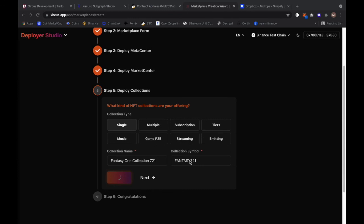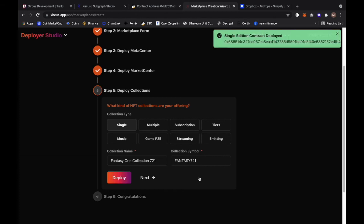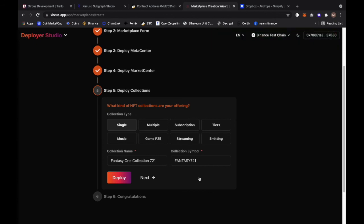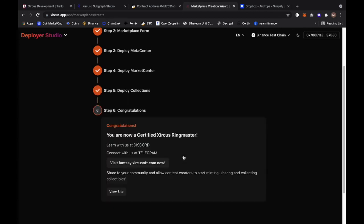By the way the collection contract that we have on a single and a multiple already contains the fixed price, the auction and the time option features. So if the creators want to set whatever price they want to put in there for the NFT, whether they want to sell it with a fixed price or they want to do an auction or a time option, it's already available there. We're going to go with next.